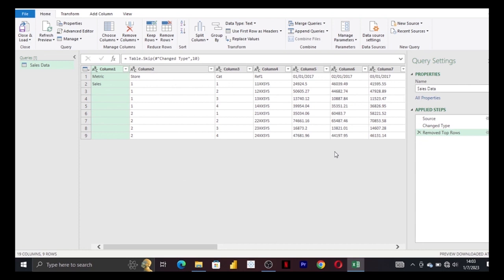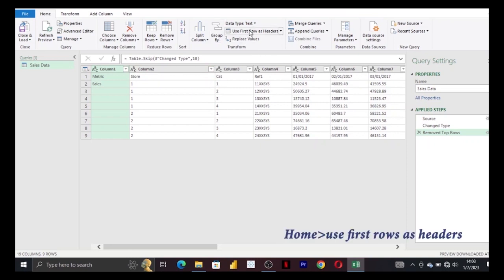They remove the first 10 top rows, and our headers at the moment are in the first row, which is not good. So we have to promote them to the first row, and you can do it with one click of a button.